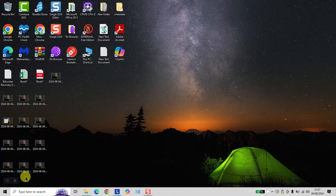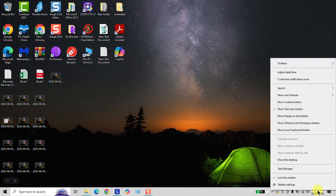To change the time zone for your computer using Windows 10 or Windows 11, you need to follow these steps. Go to the time and date in your taskbar and right-click on it. Click on 'Adjust time and date.'